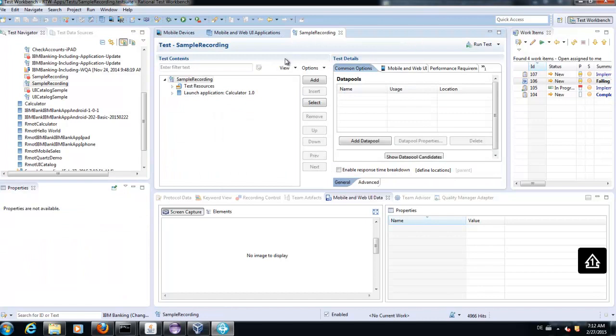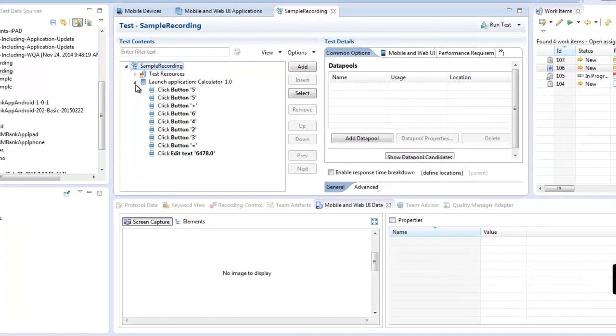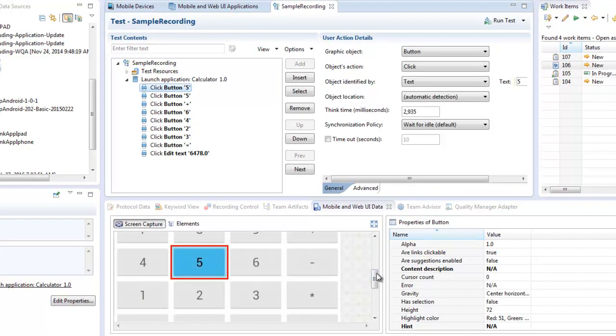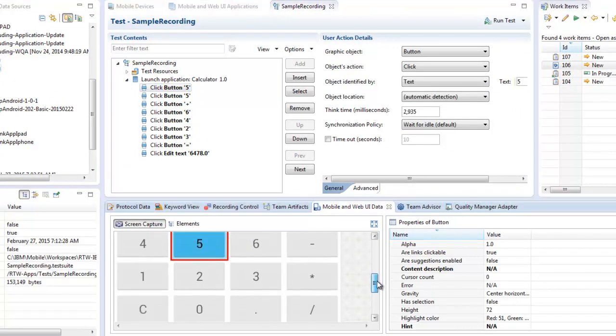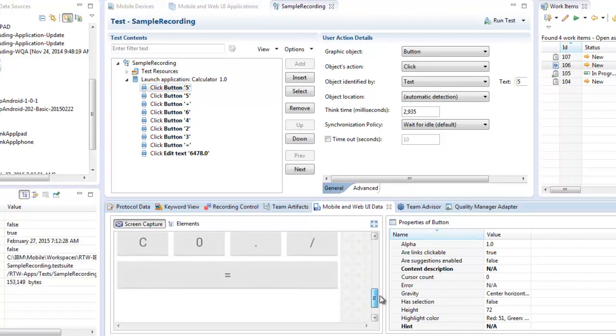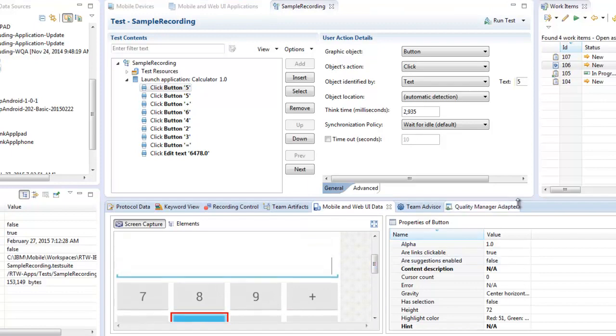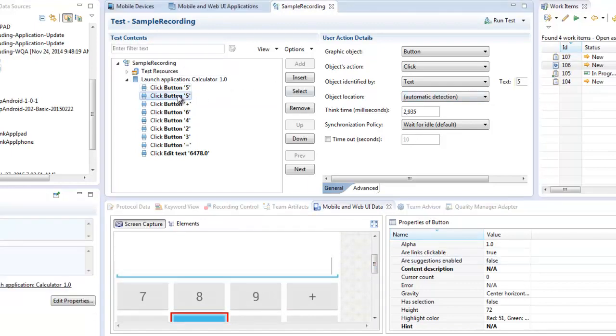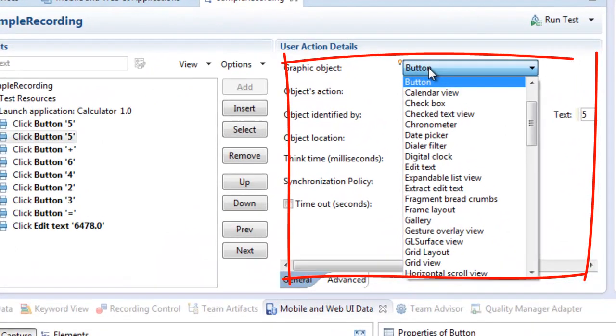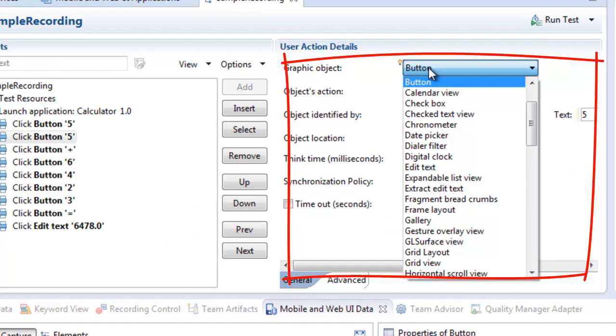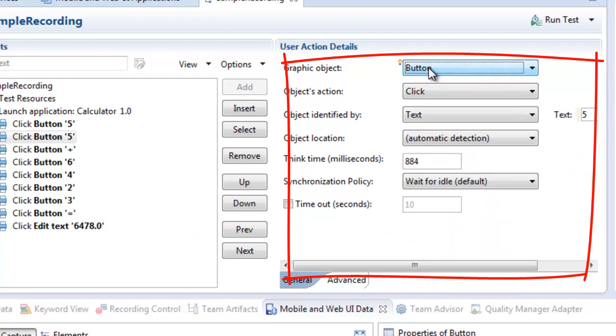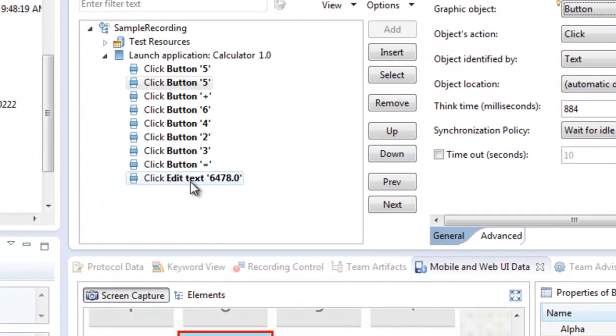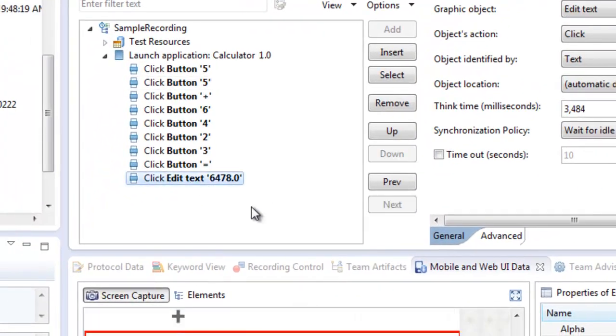As you can see, the test script is not programming. The test script is in natural language with supporting information from the graphical user interface. The object identification is done by several graphical objects, and you can configure the actions you want.